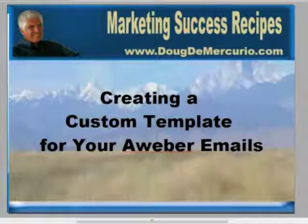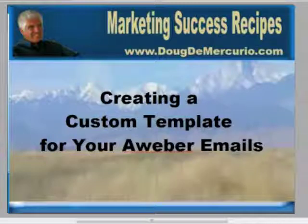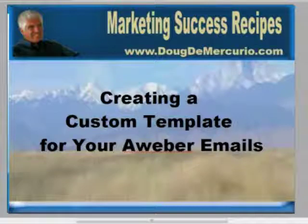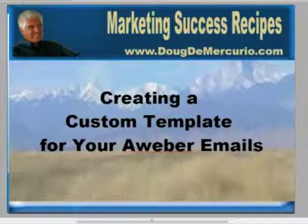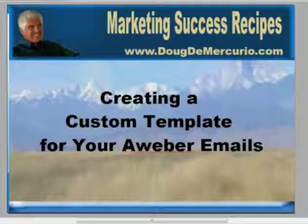I've always enjoyed getting emails from people that have a little bit nicer look to them instead of just the plain everyday marketer sort of look. So today I'm going to show you a very simple process for how you can create a template that you can use over and over again in your Aweber emails.